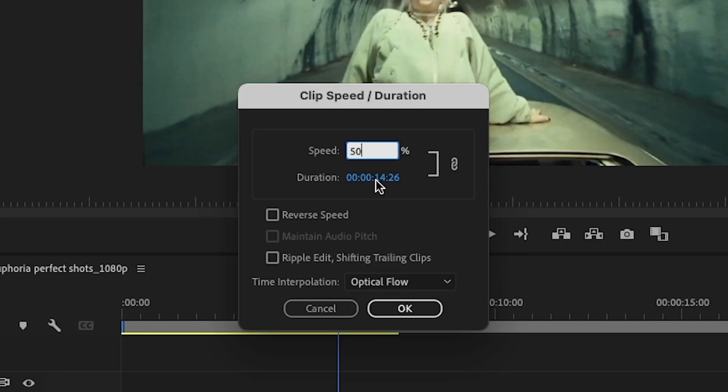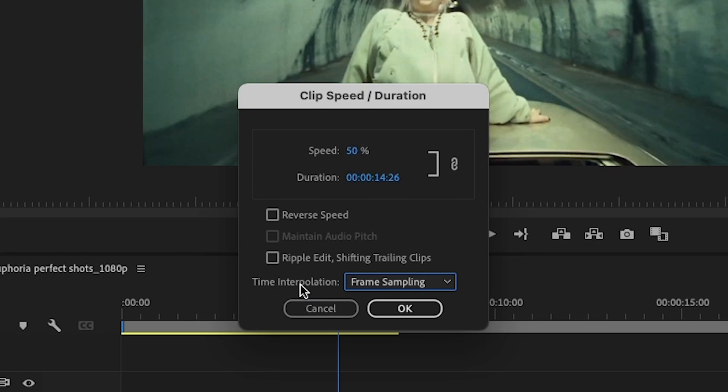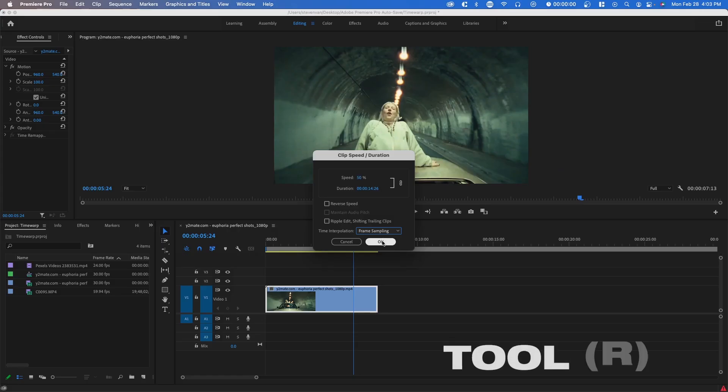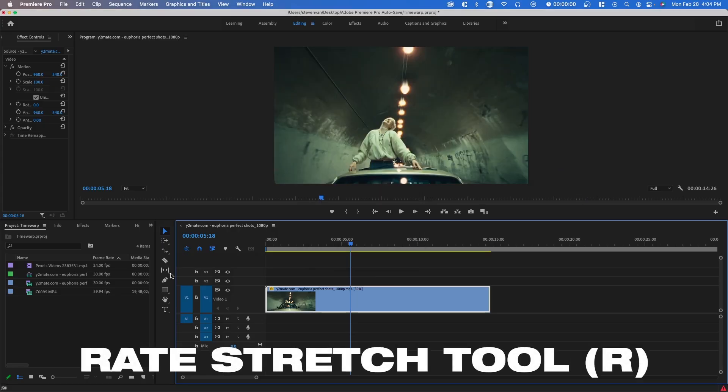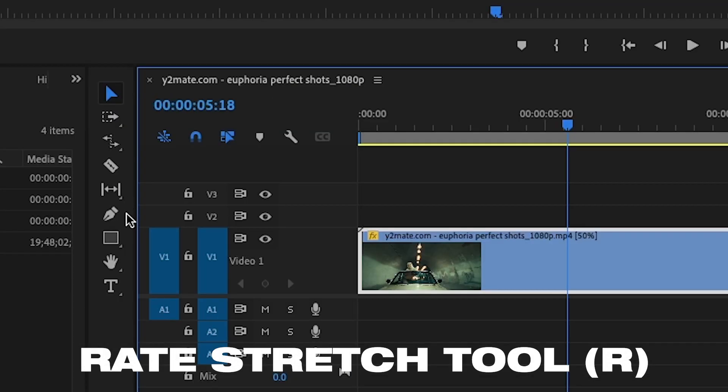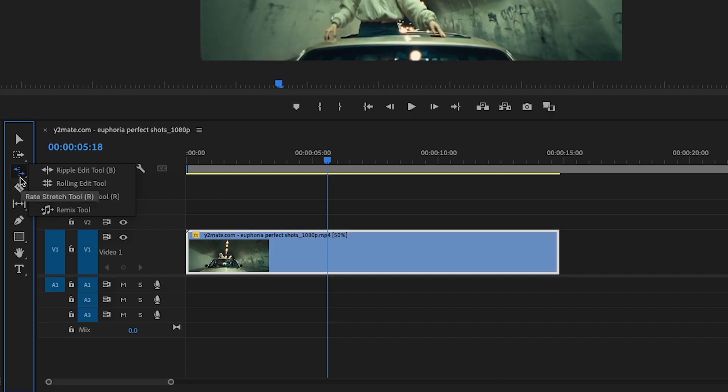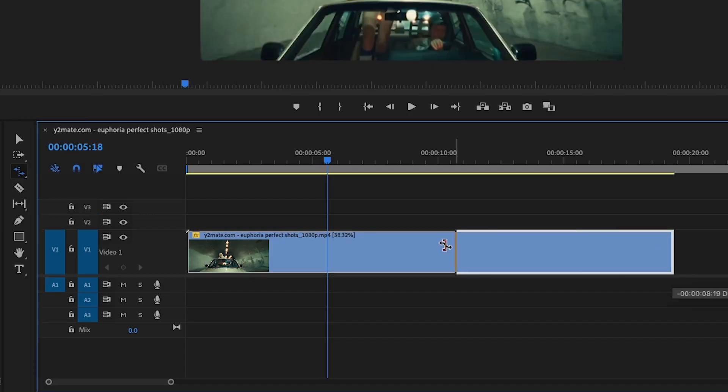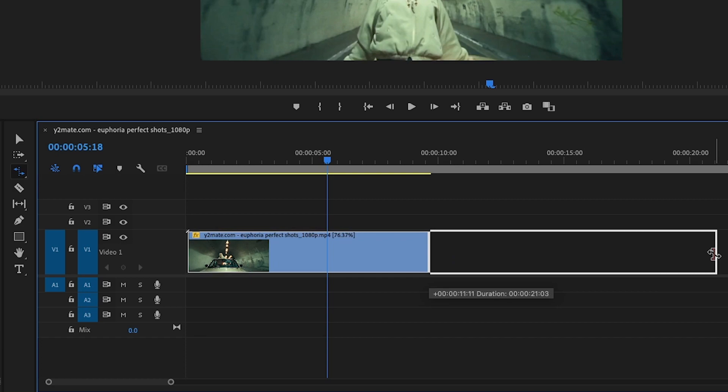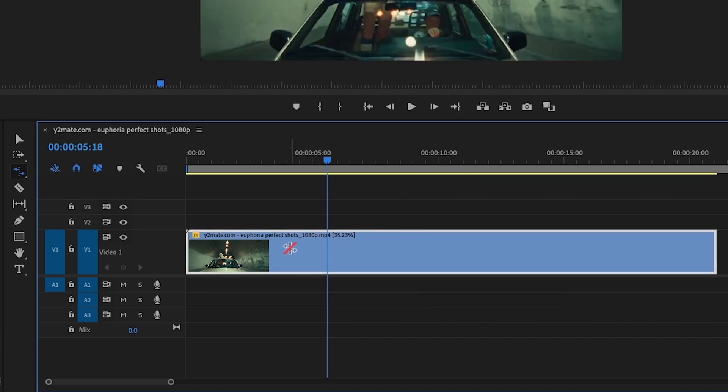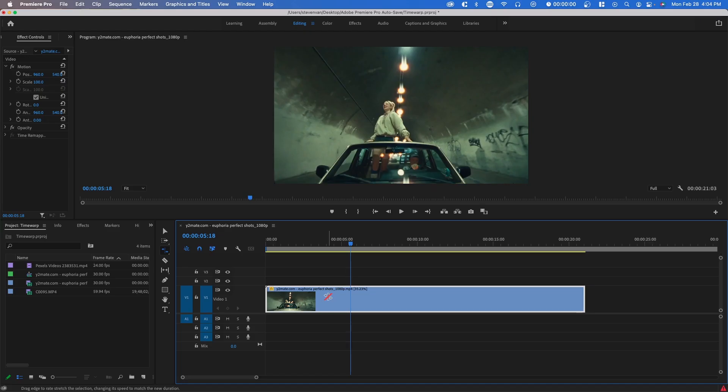You also have the option to use the rate stretch tool, which is a lot easier. If you press R on your keyboard, it's also on this toolbox right here. You can drag the beginning and end of your clip and it basically slows it down and fills in that time. Here you can see it's 35%, but if I move it closer it's 58%.